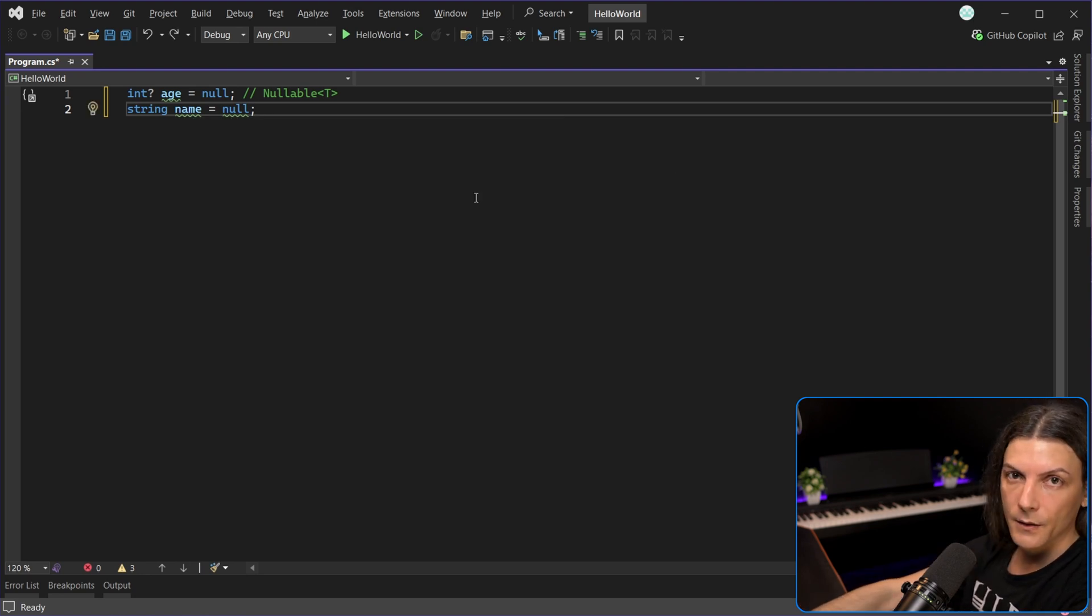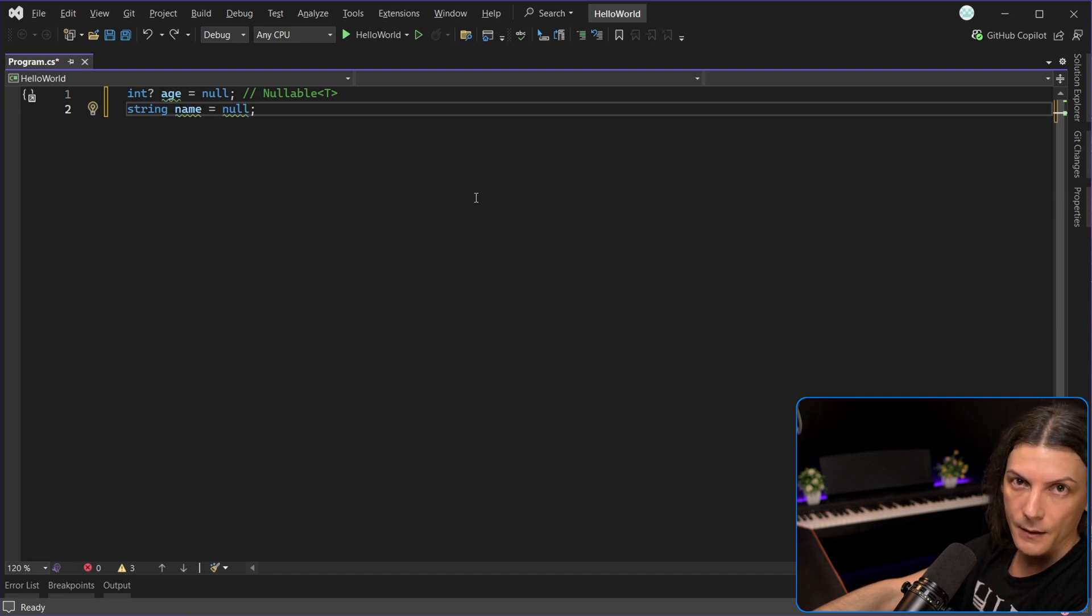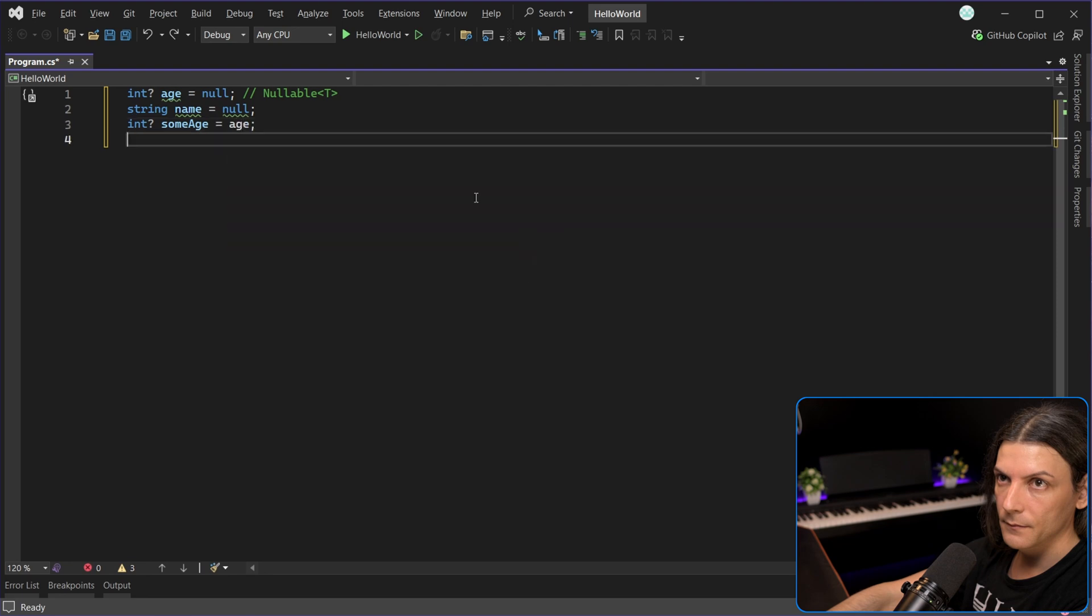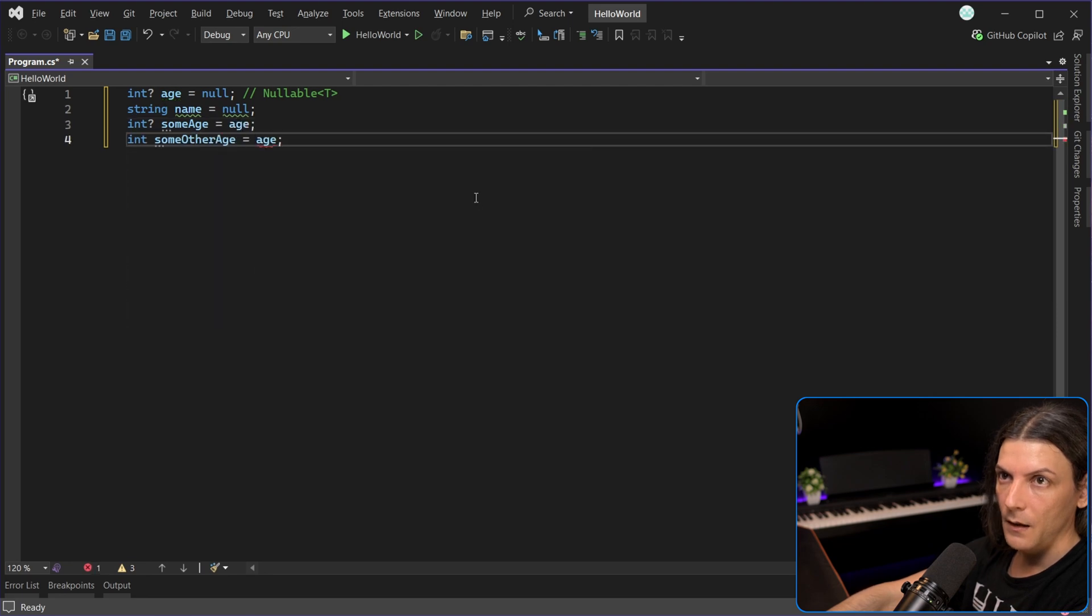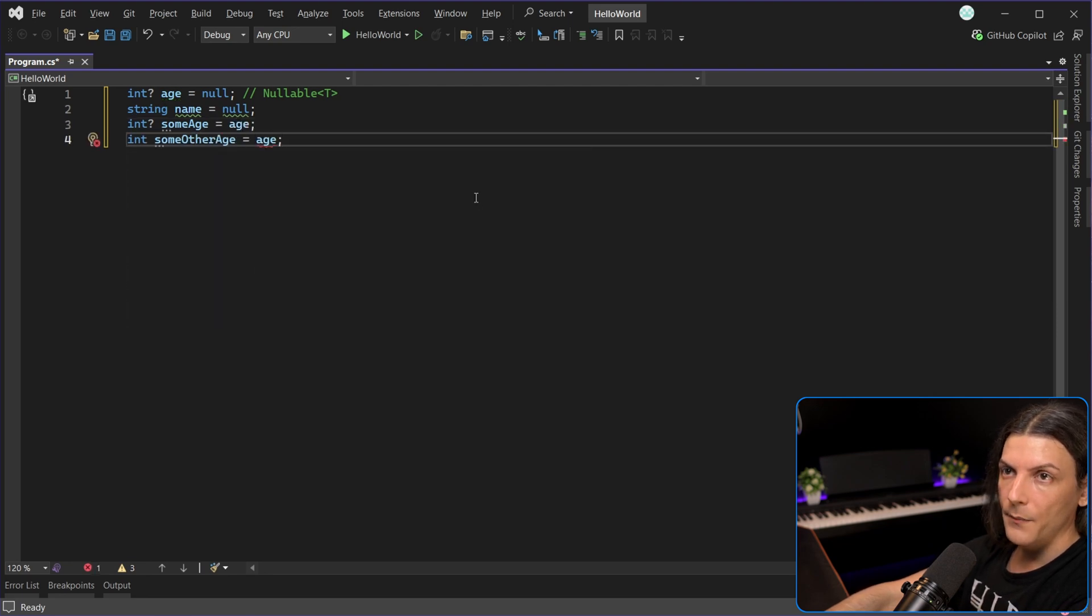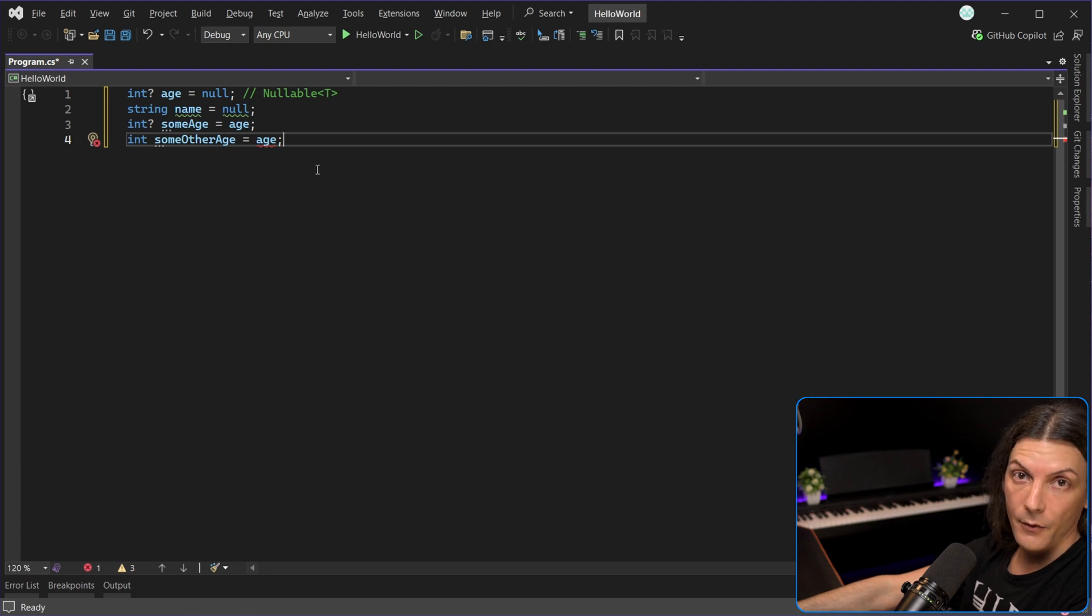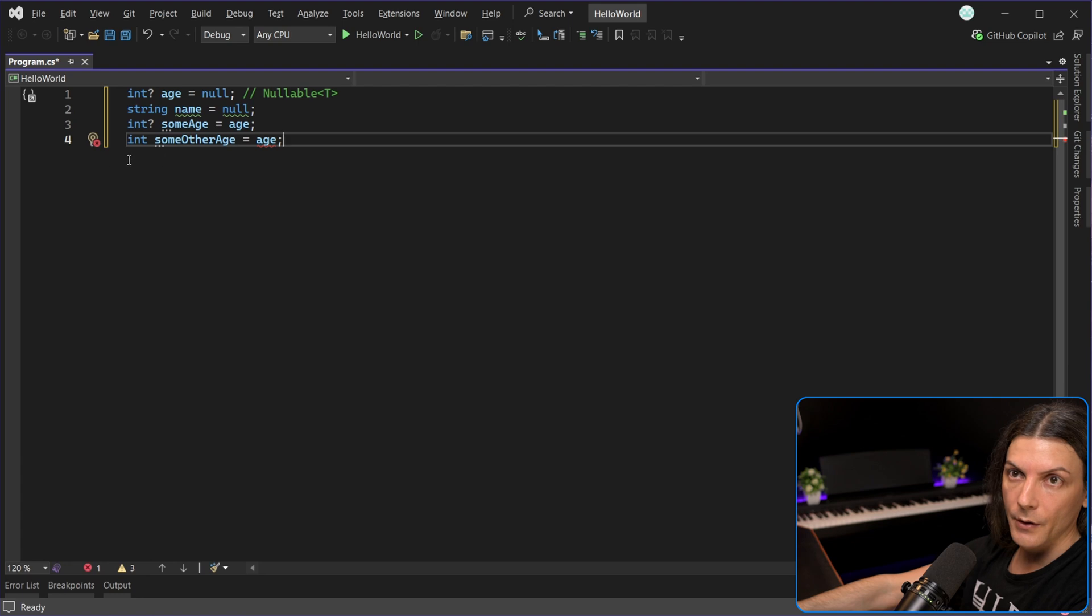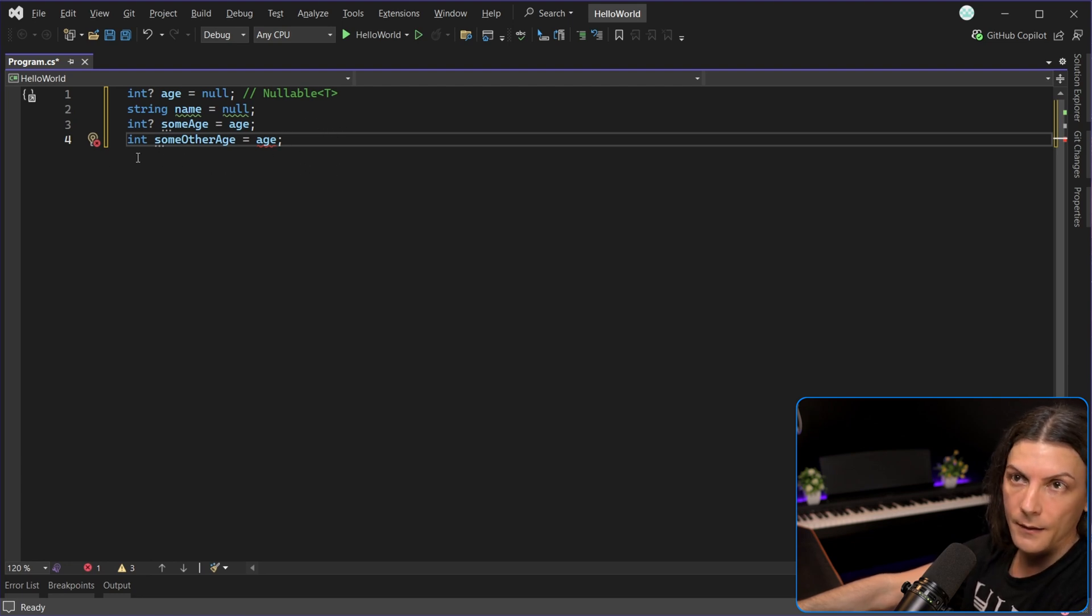The second difference lies in the way nullable value types can be assigned. So for example, if you try something like this, you will get an error. Why? Because nullable value types, remember, they can have a value but they can also be null. So if you try to assign a nullable int to a regular int, what if the nullable int is null? You can't assign null to a regular int.